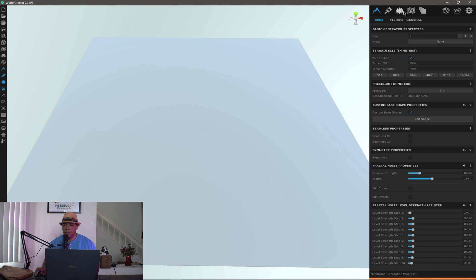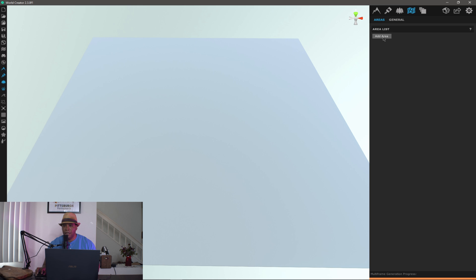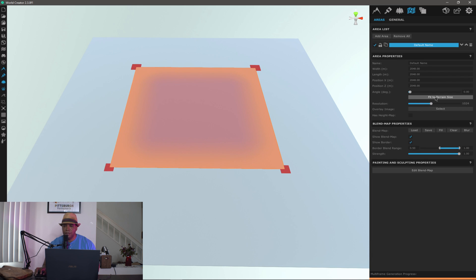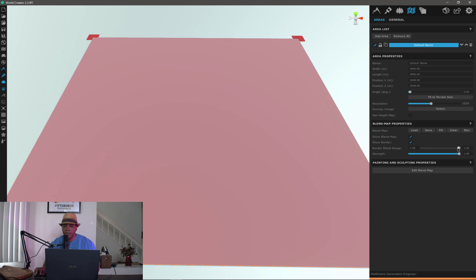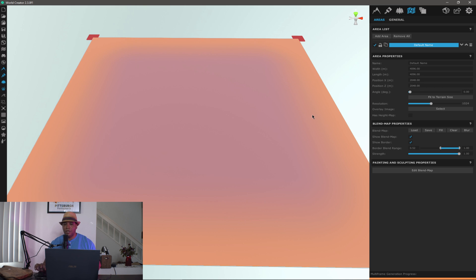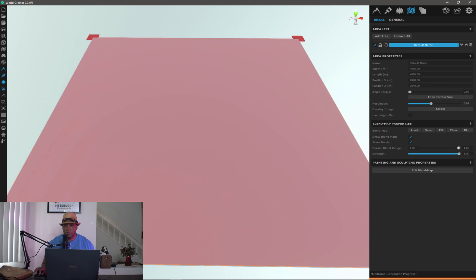Now I'll show you how to bring this into World Creator. Come up to where it says Areas, add an area, then come down to fit to terrain size and click that. We now have the whole area ready to pull data into. Before I do anything else, I come down to blend map properties and stretch this all the way to the right so we're taking full advantage of our terrain. If you drag it left you get a gradient falloff effect, so I want full access to the whole terrain.